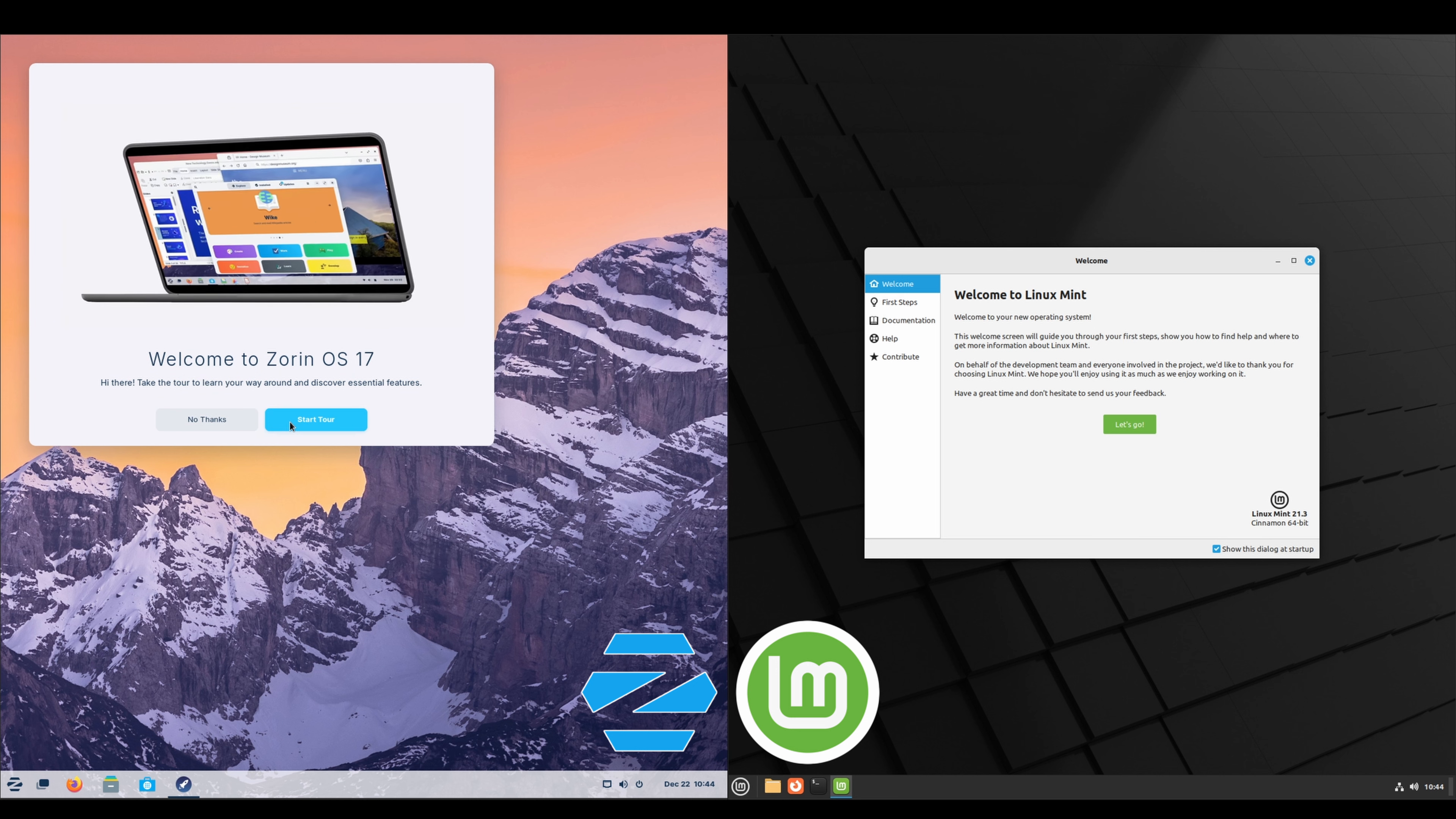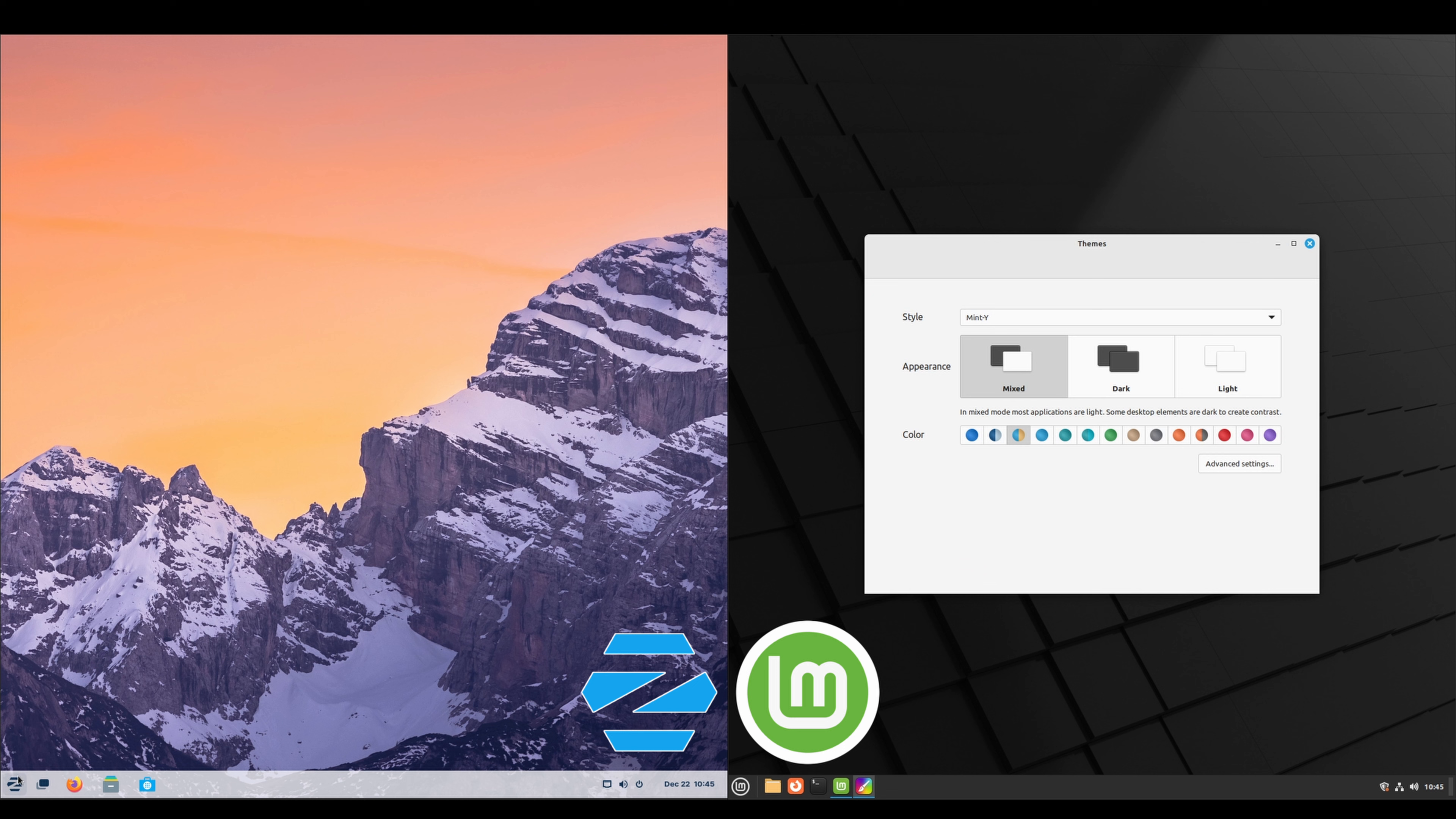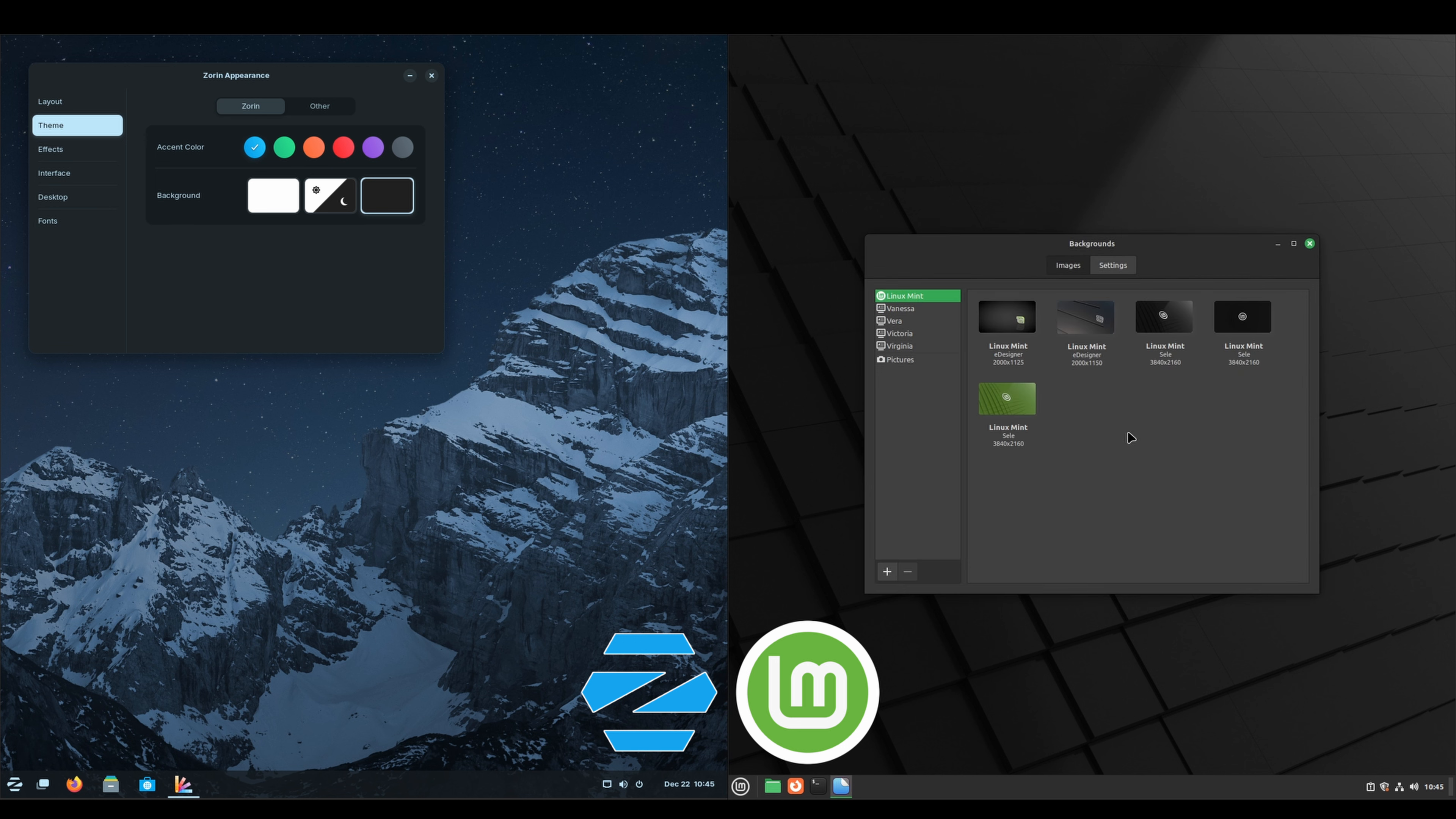Both have a welcome screen with a tour as to what to expect and how to navigate each system, from changing the appearance and whatnot. We'll change both to dark. We'll leave Zorin blue and with Linux Mint we'll make it green. And I'm going to go in here and change the background real quick to make it green as well.